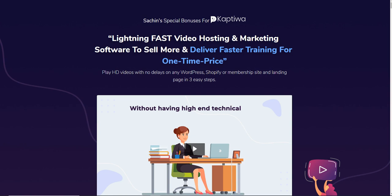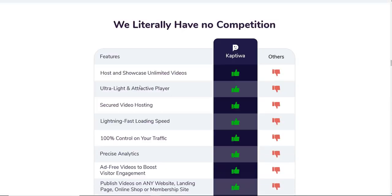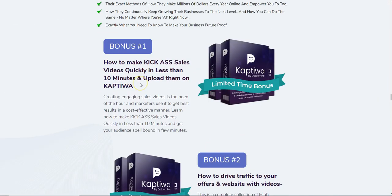What I'm going to be doing in this video is sharing with you the members area of Kaptiwa, the software demo, what are the OTOs or upsells of Kaptiwa, what are the features inside each of those OTOs, what are the pricing points, and most importantly I'm going to be listing a discount coupon code for Kaptiwa right below this video in the description so you can grab it at the best deal during the launch.